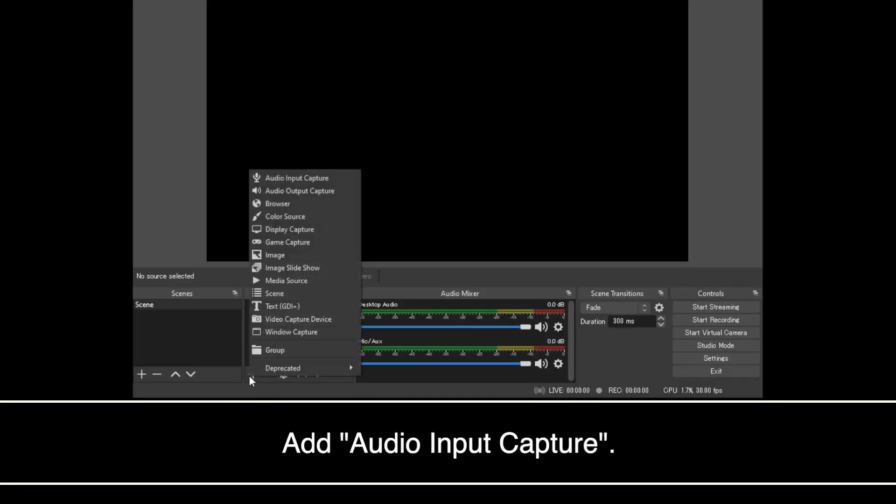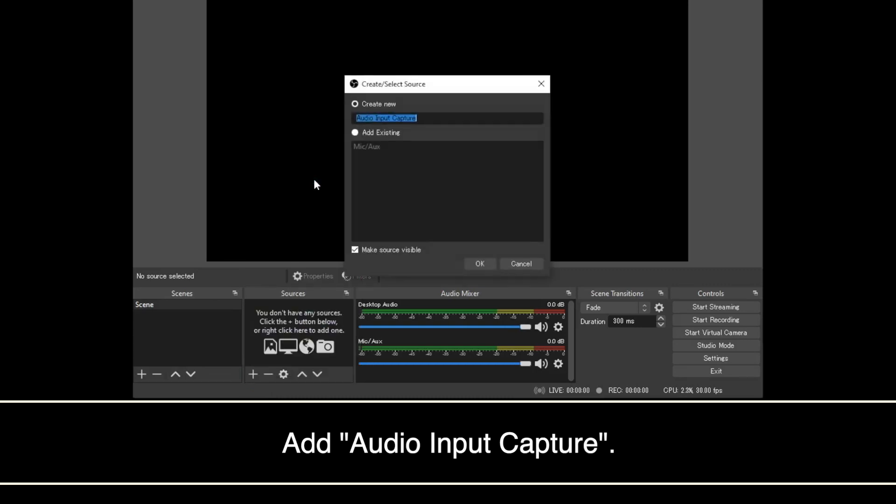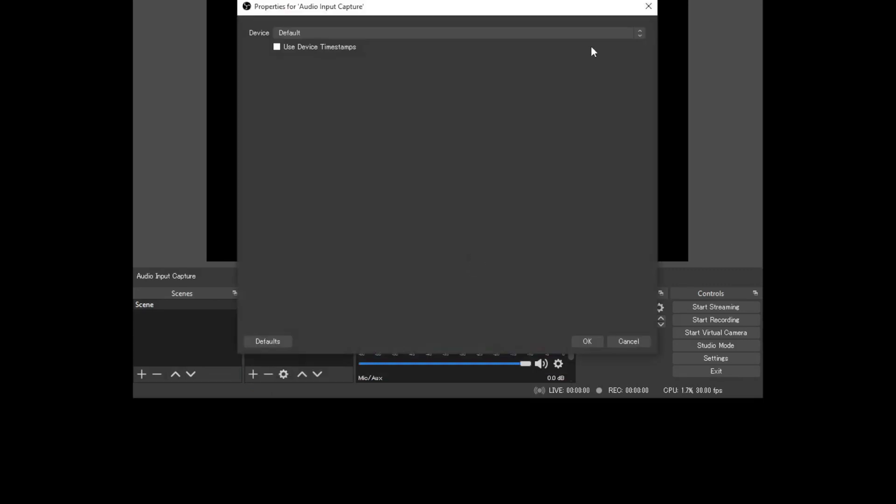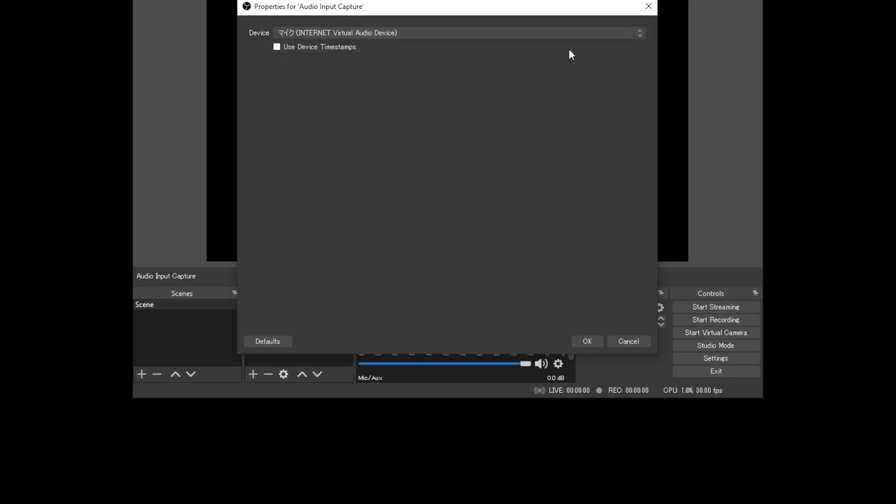Add audio input capture from source. Click the OK button.